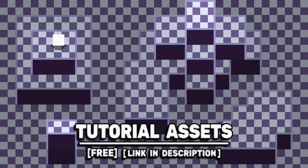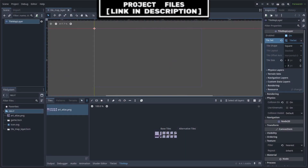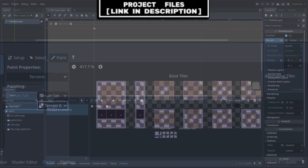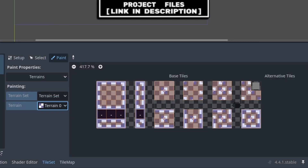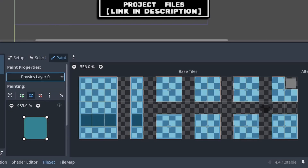You can download the art assets in the video for free, link in the description. To jump into top-down 2D game development, we will first set up the tilemap layer for the tiles in our game. This scene can have any setup that you would like for your tilemap, including a terrain for auto-tiling.